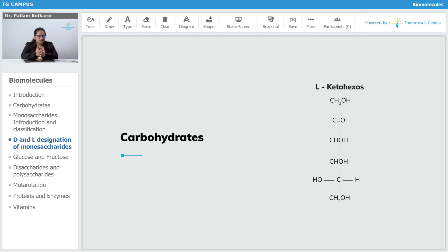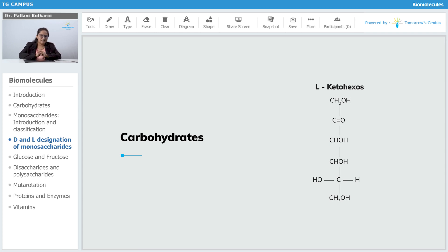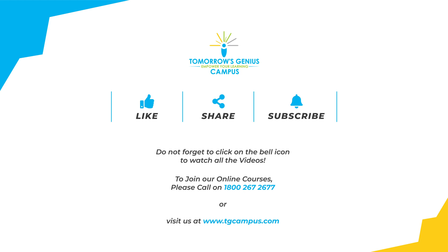Here you can see the functional group present is a ketone, therefore this is a ketone sugar. It has six carbon atoms, therefore it is a keto hexose. Now we have to look for the position of the hydroxyl group on the penultimate carbon atom. The hydroxyl group is on the left-hand side of the structure, therefore this will be called as L-keto hexose.